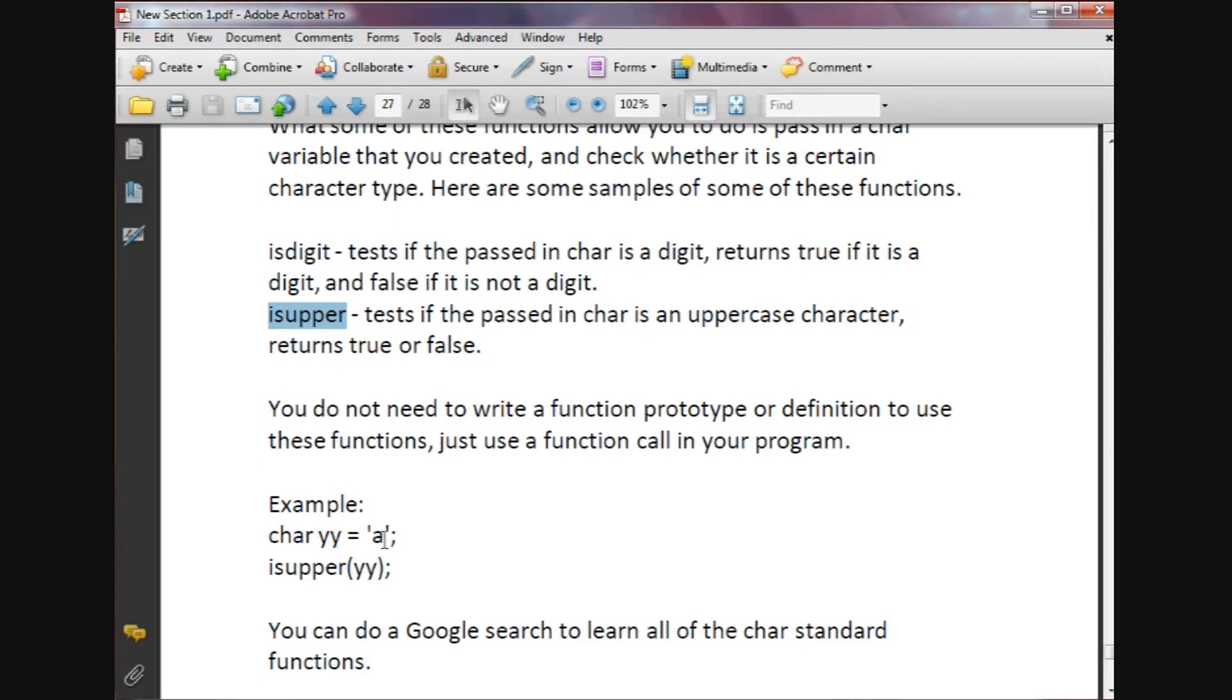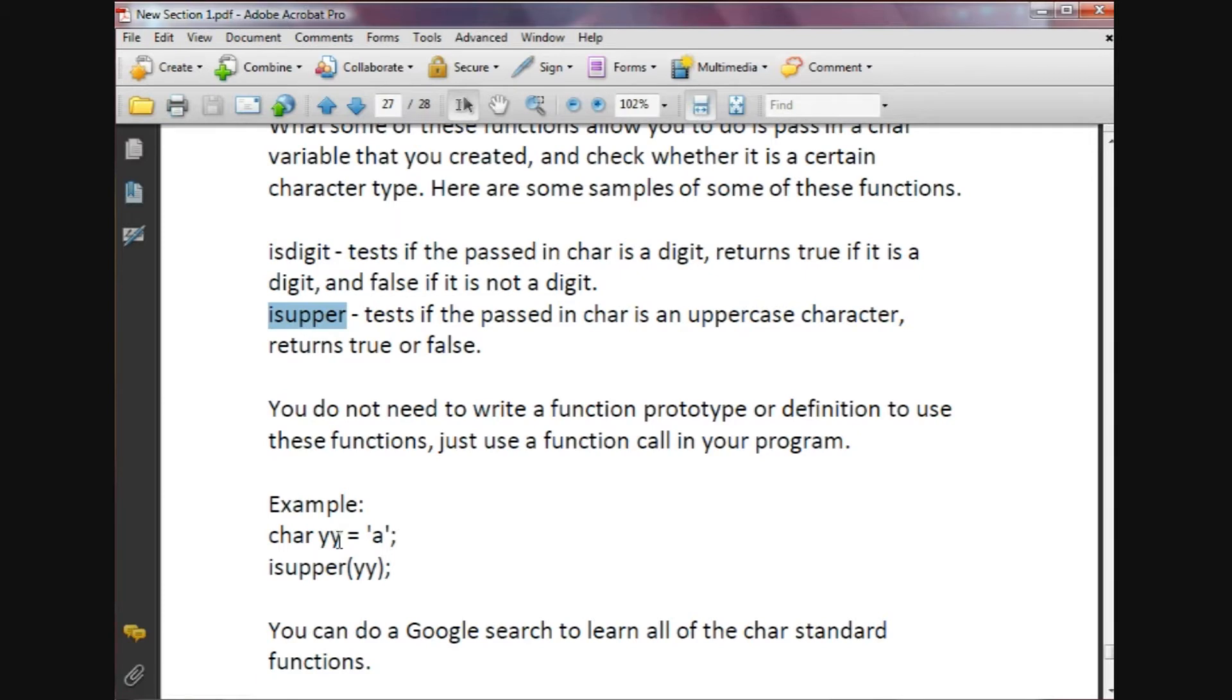For example, if we created a char variable and named it yy and set it equal to the character small a, all we would do is just call this function this way: isupper, and then pass in our char name of yy. That would return again either true or false, either 0 for false or 1 for true.